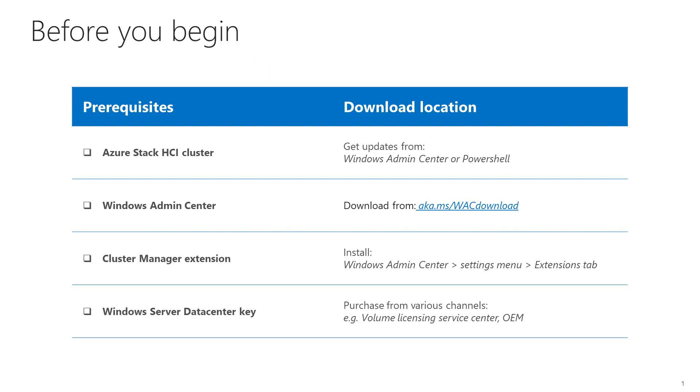Before you begin, let's make sure that we have all the prerequisites before starting. Check that your Azure Stack HCI cluster is up to date. Then, download the latest Windows Admin Center and install the AVMA Cluster Manager extension. Finally, you will need Windows Server Data Center keys, one for each host server you are activating.